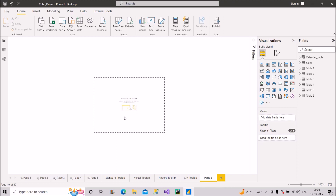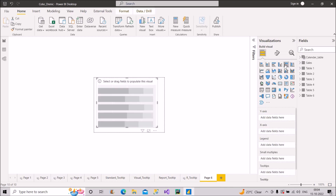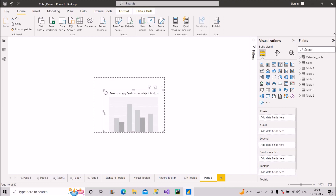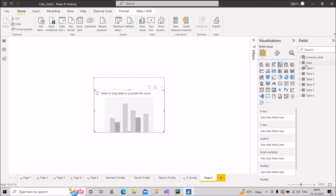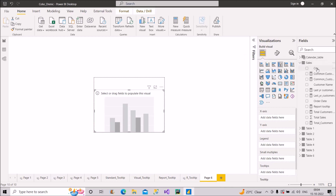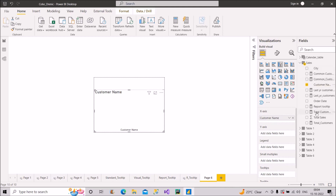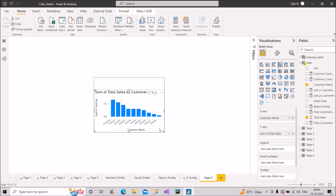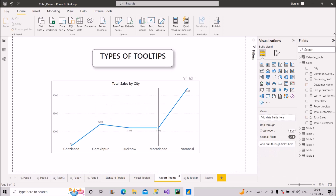Now create a visual inside this tooltip area. I'll take a column chart, adjust it to fit, and use the sales table. I'll bring the customer name onto the x-axis and the total sales onto the y-axis. Now you can see all the customers and their corresponding total sales.